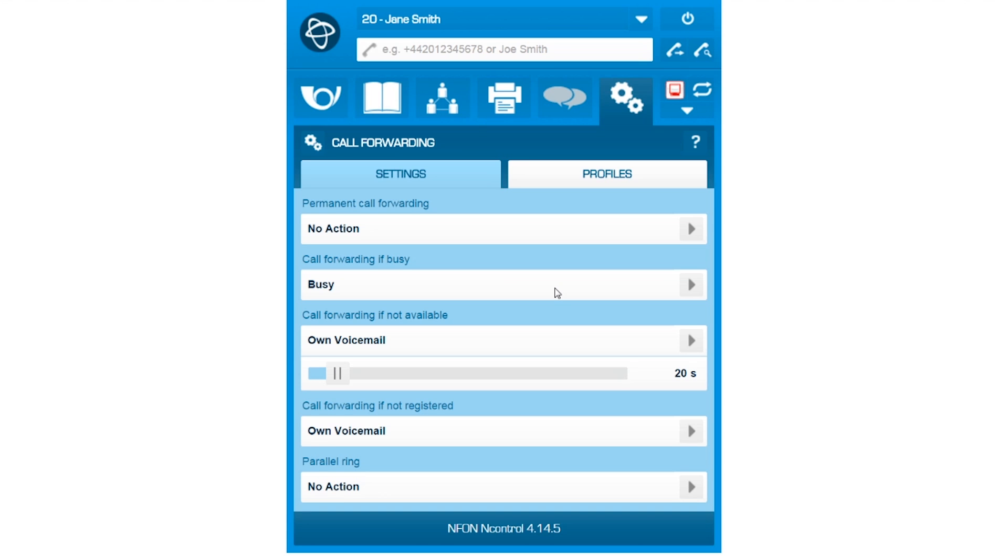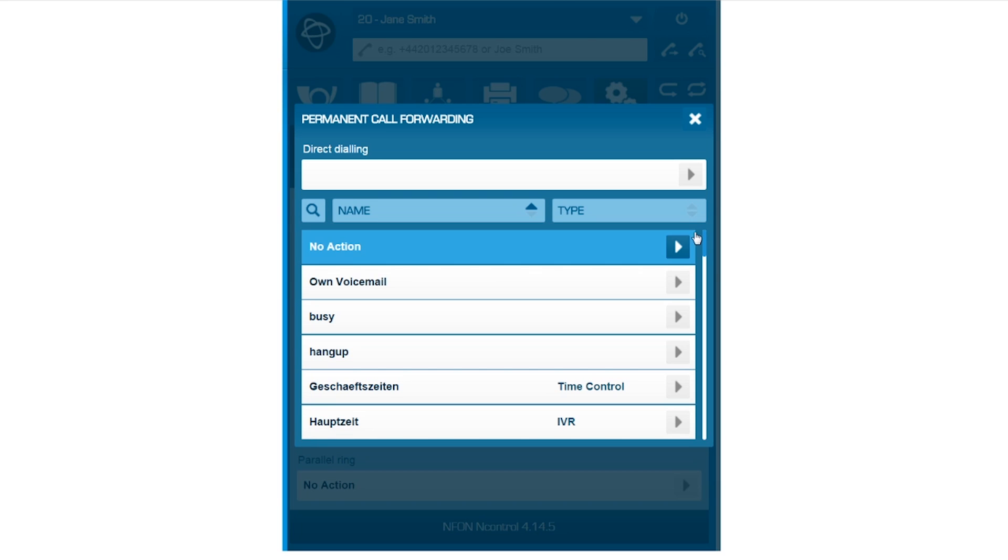First, you can set a permanent call forwarding option for your extension. Let's assume you are away and wish for all calls to be permanently forwarded to your voicemail.